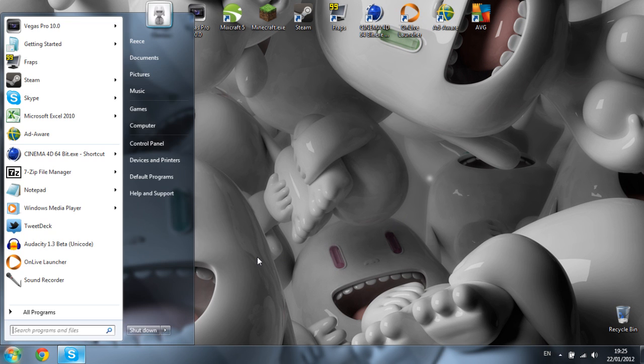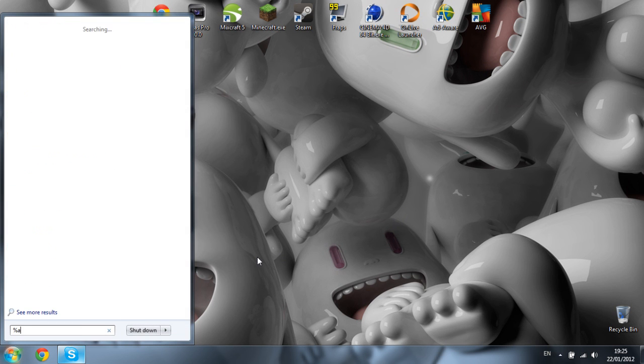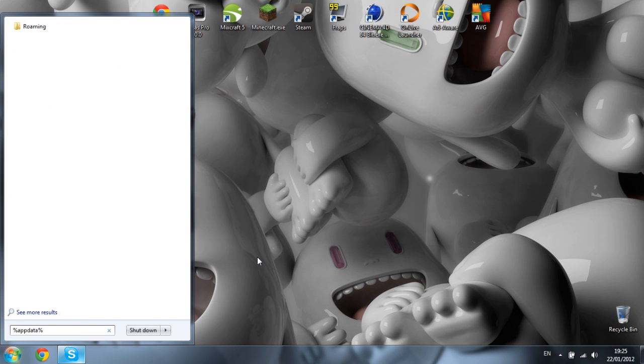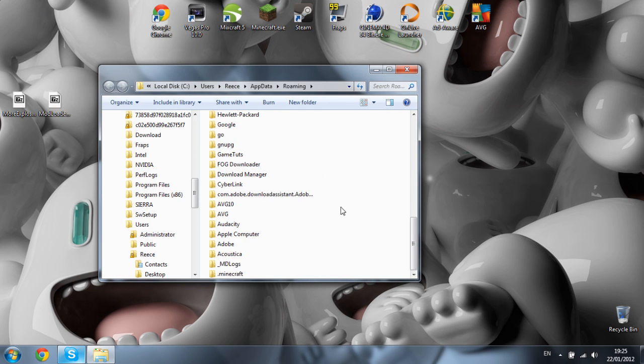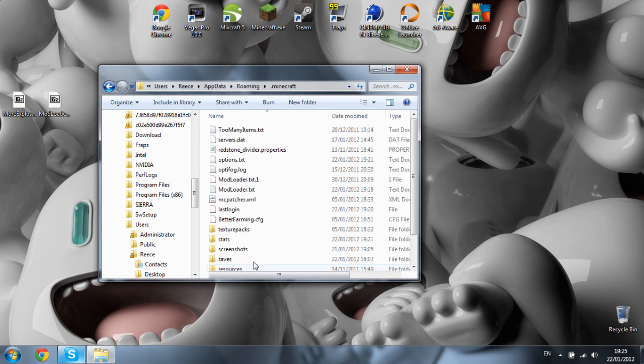So first of all, hit the start bar and type %appdata% and click your roaming. Now scroll down until you find your .minecraft and open that.